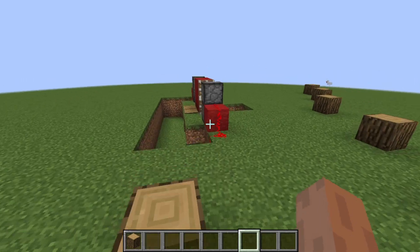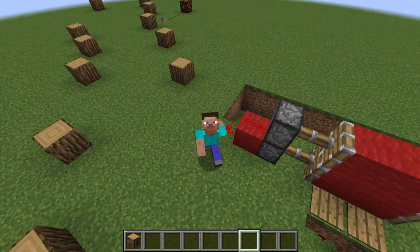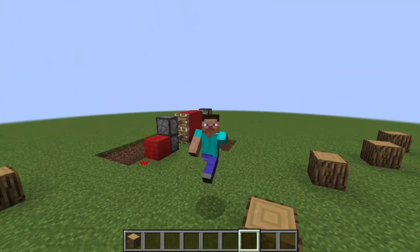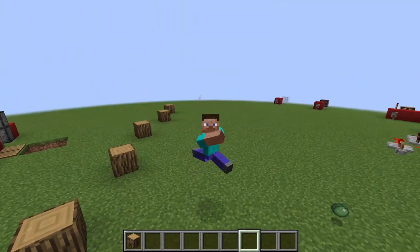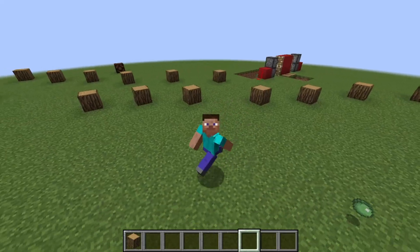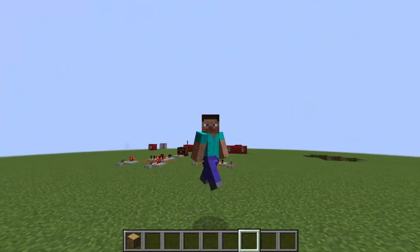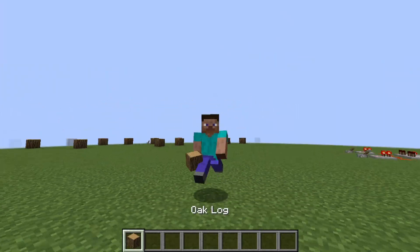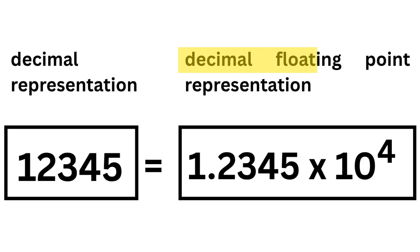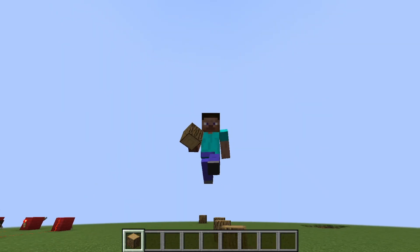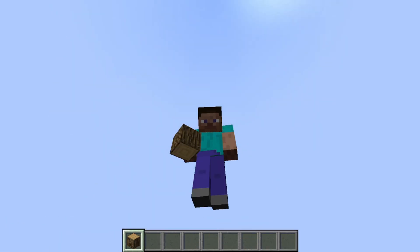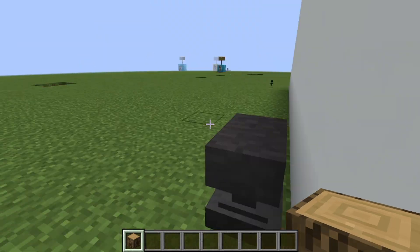So why don't computers do what calculators do? Well, they could, and in fact, some systems do use decimal-based arithmetic. It's called decimal floating point, but binary floating point is way more common for one big reason, speed.